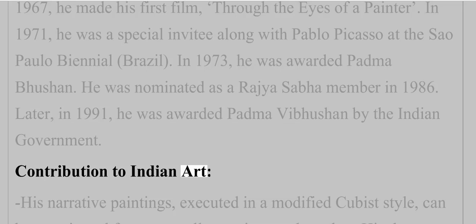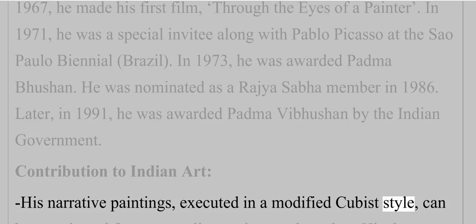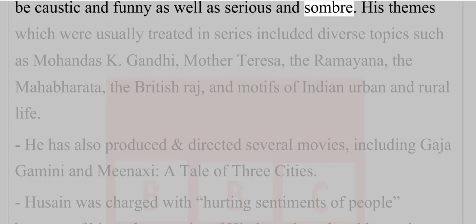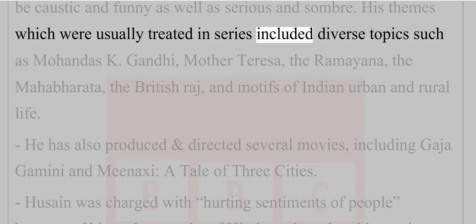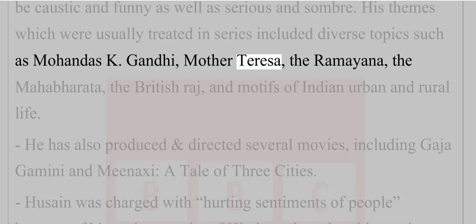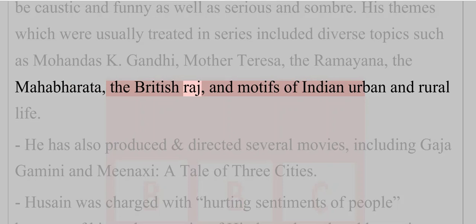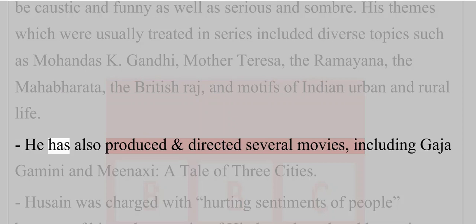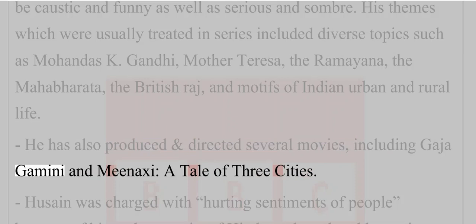His narrative paintings, executed in a modified cubist style, can be caustic and funny as well as serious and somber. His themes, which were usually treated in series, included diverse topics such as Mahatma Gandhi, Mother Teresa, the Ramayana, the Mahabharata, the British Raj, and motifs of Indian urban and rural life. He has also produced and directed several movies, including 'Gajagamini' and 'Meenakshi: A Tale of Three Cities.'